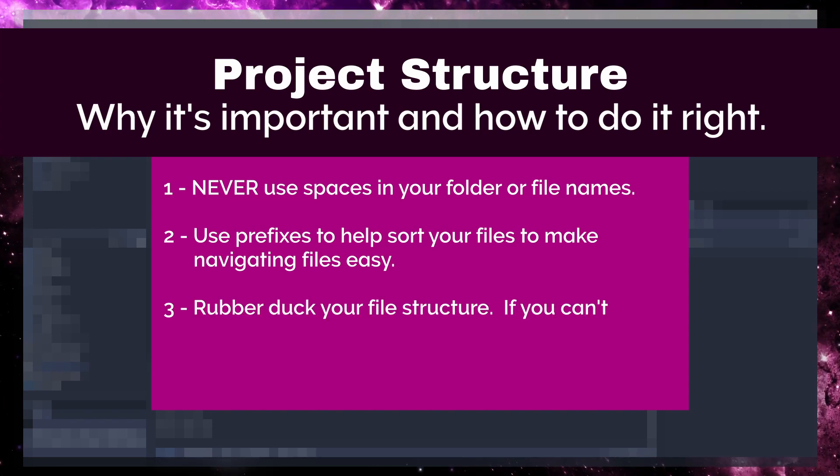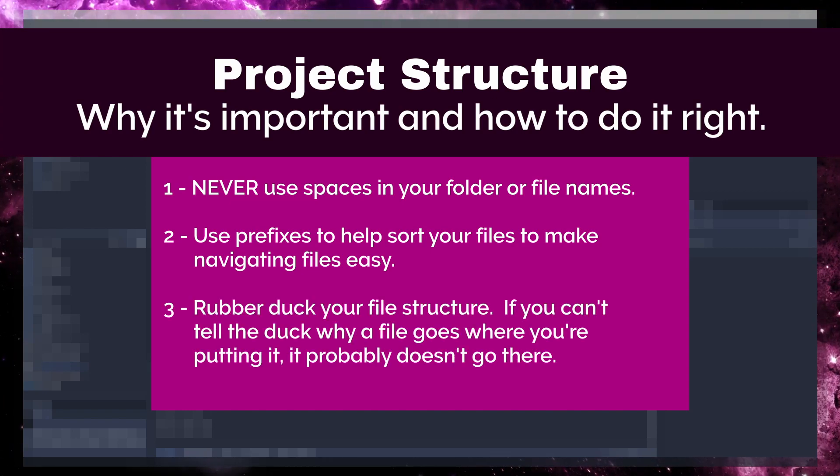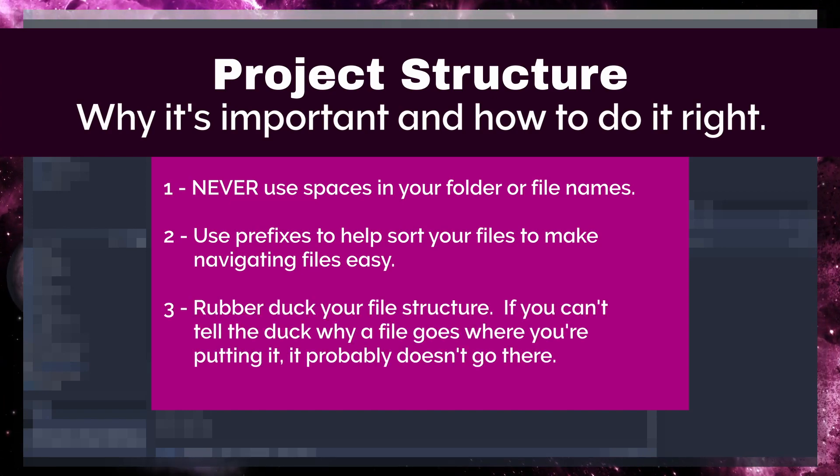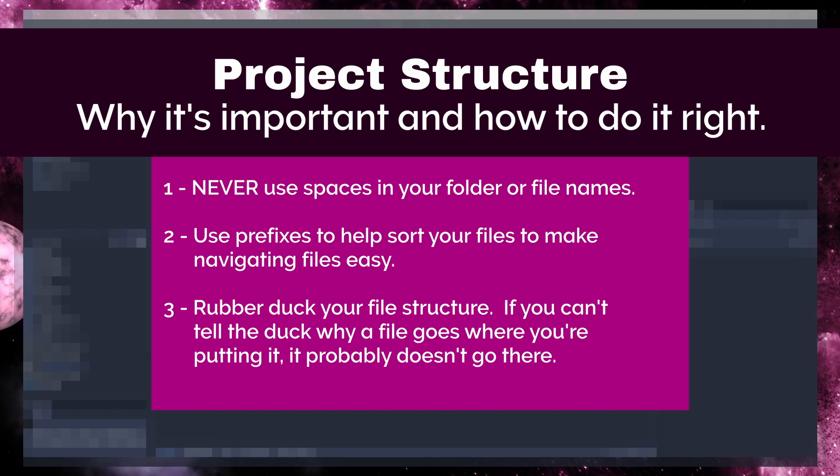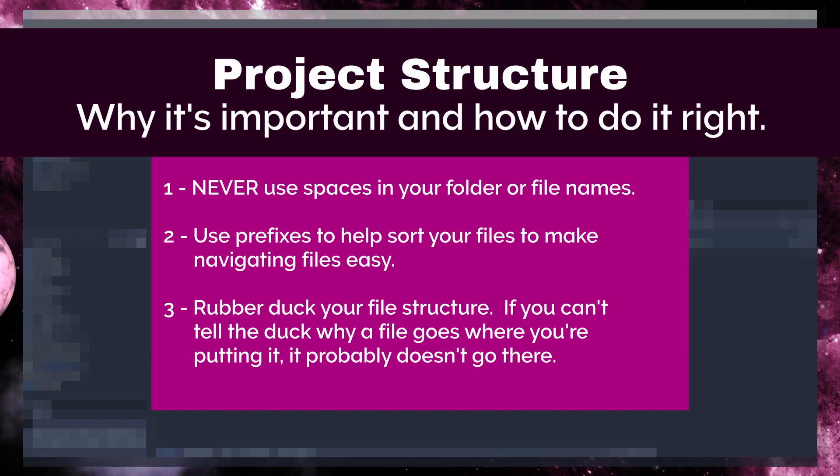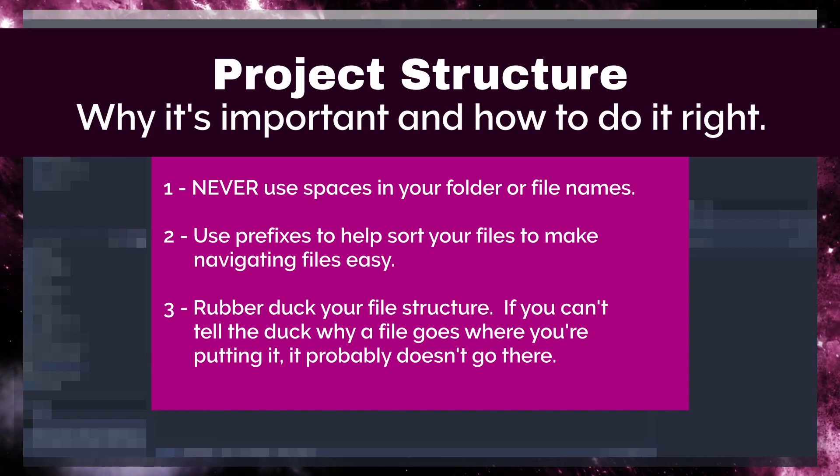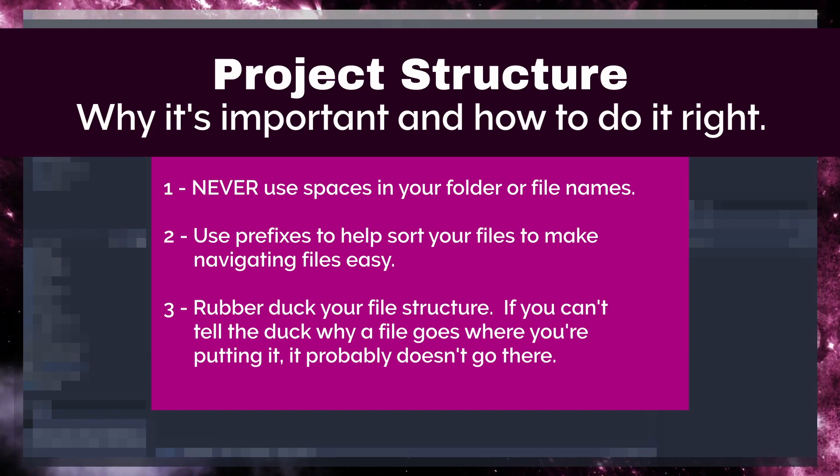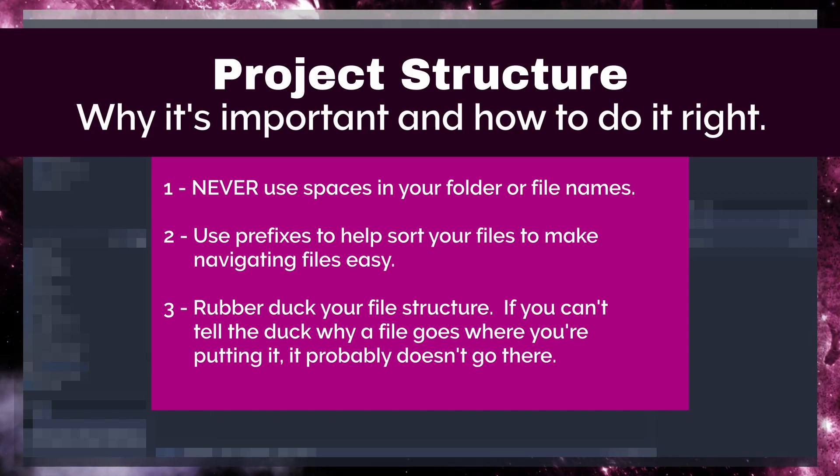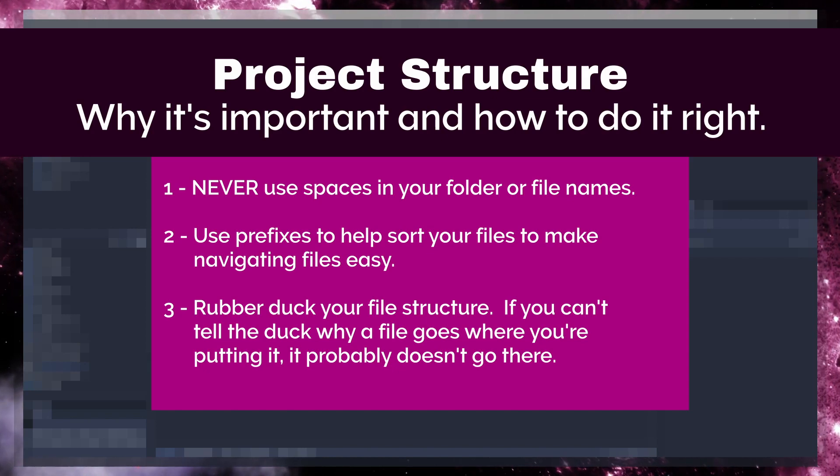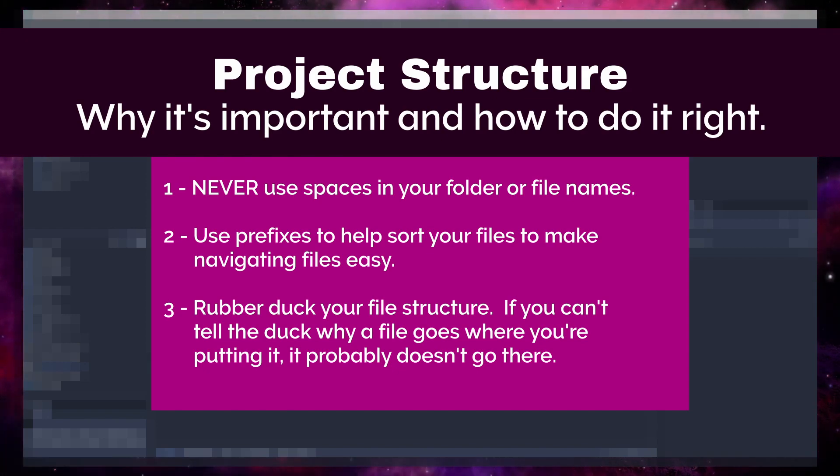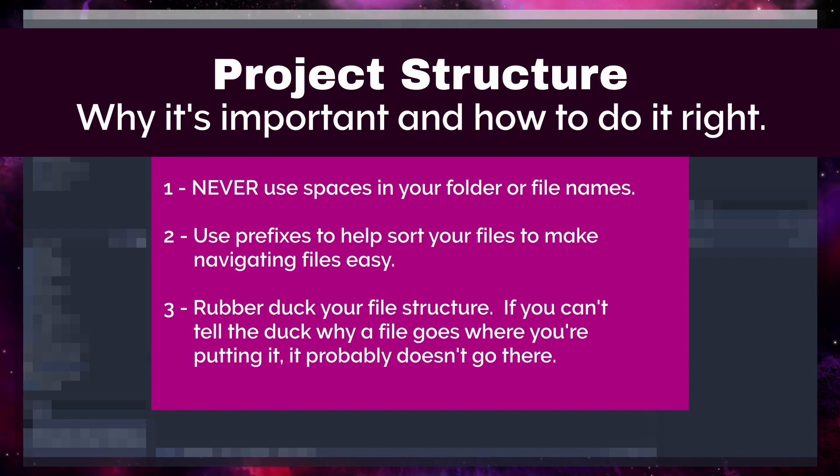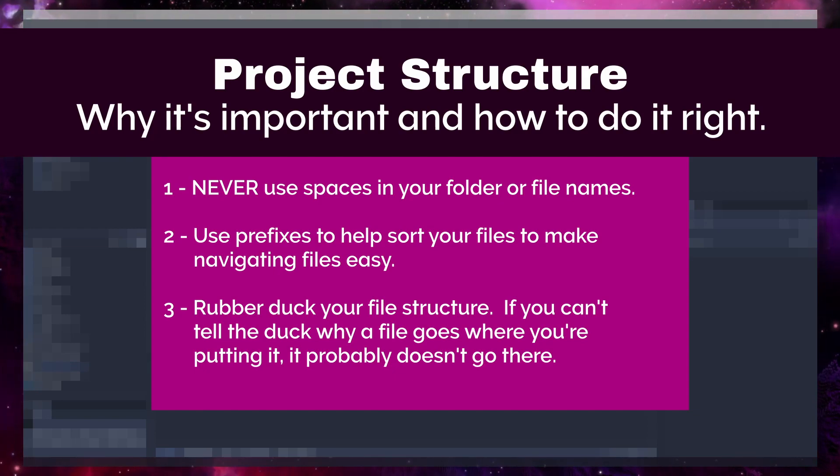Rule number three, rubber ducking is not only for code. Use it when you set up your file structure. Talk to yourself or your rubber duck out loud if necessary about why you are putting a particular file in a particular place. If you can't explain to someone else why a file goes where you're putting it, it probably shouldn't go there.